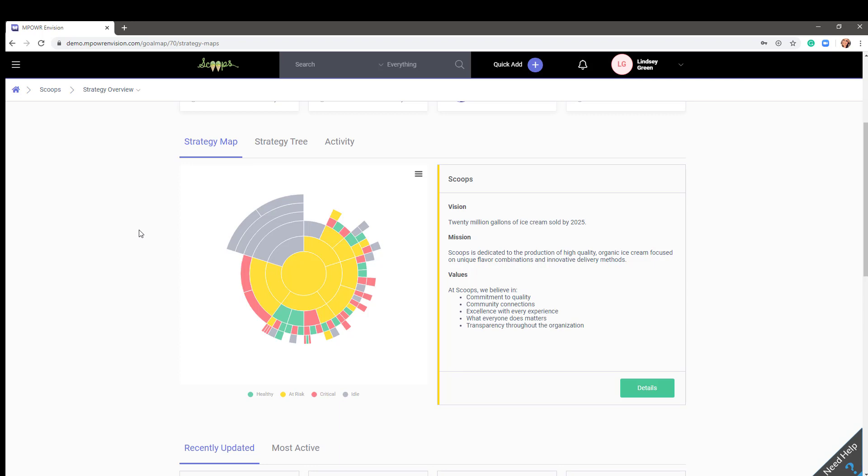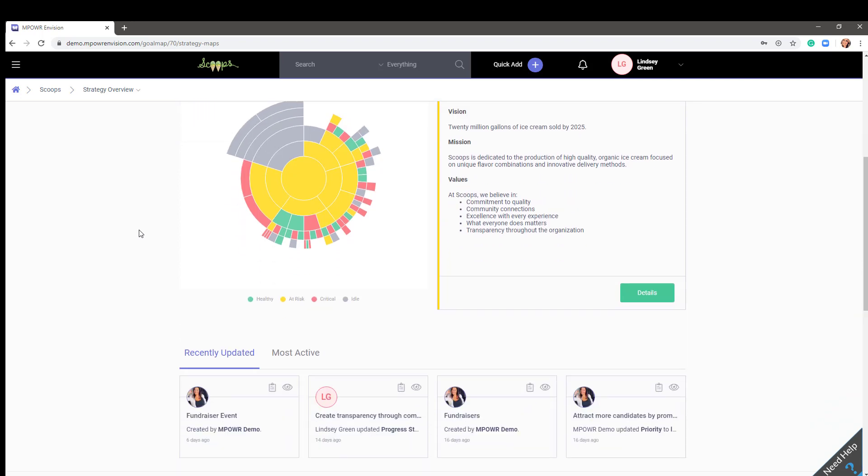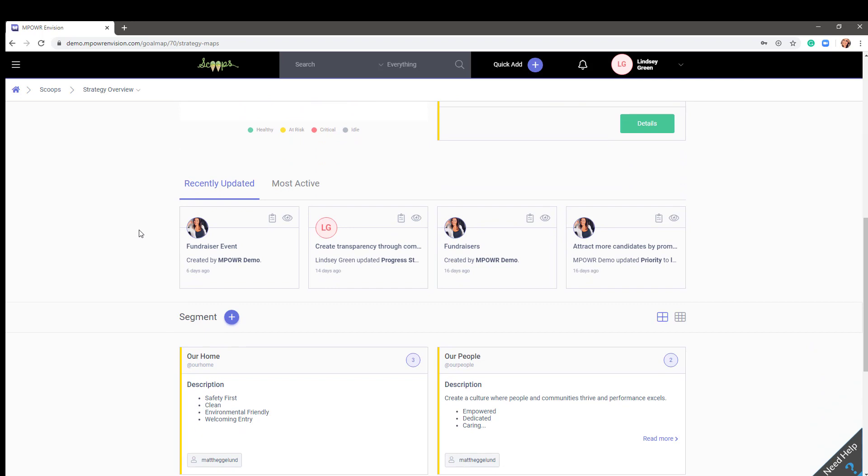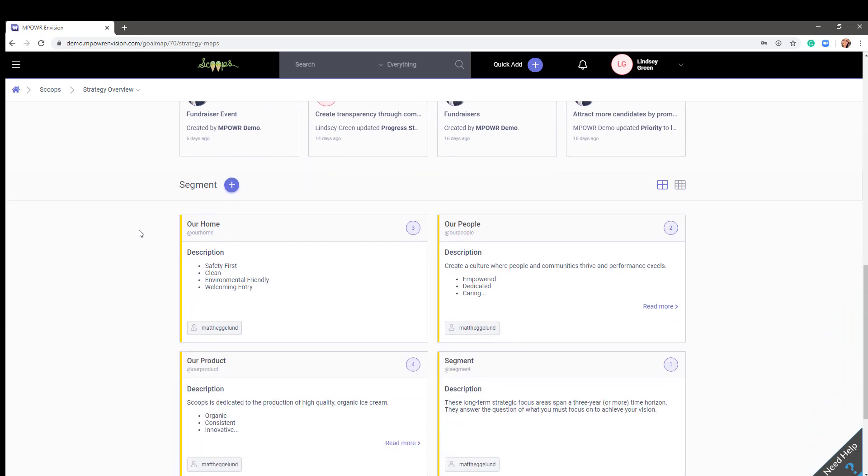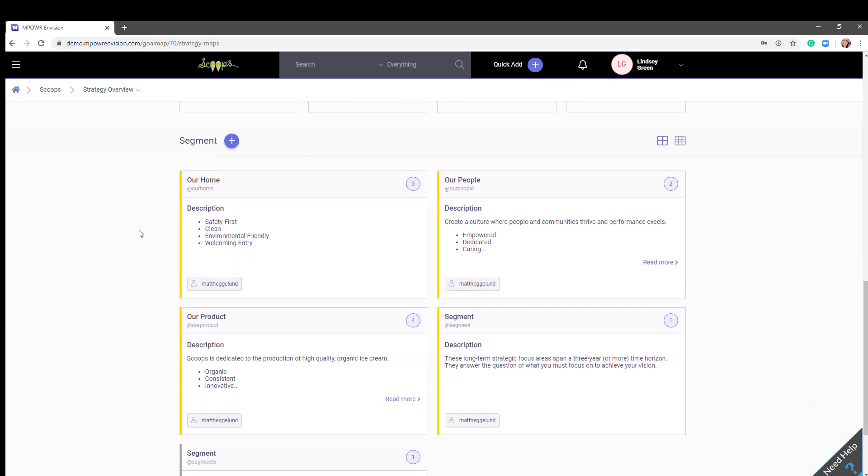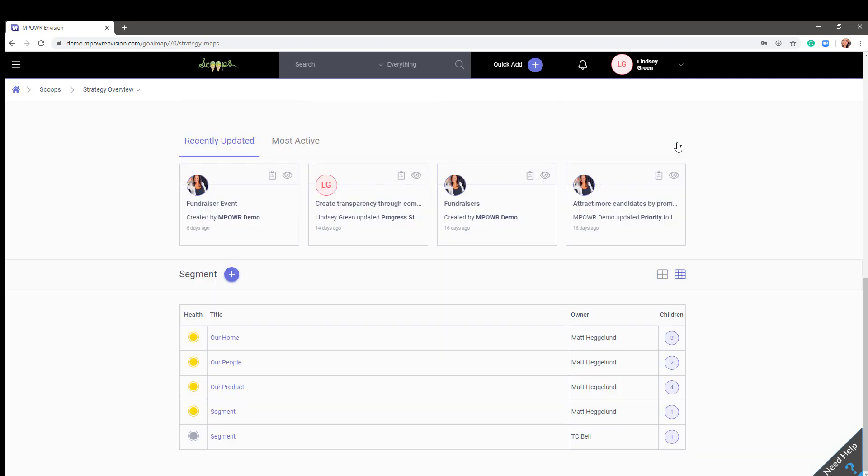Scrolling down, you will see there are two ways to view the layers of your plan, this card view or our newly added grid view. If you select the grid view, the system will remember your preference as you drill deeper into the plan.